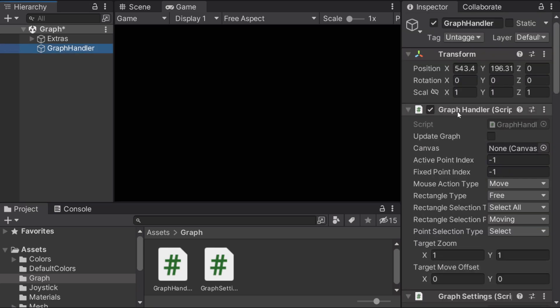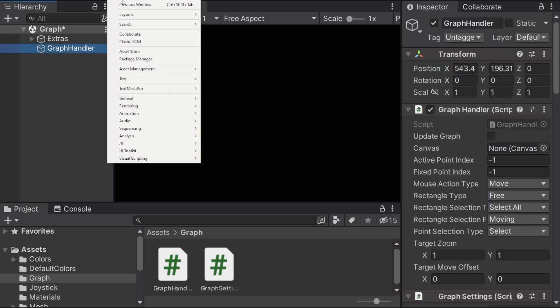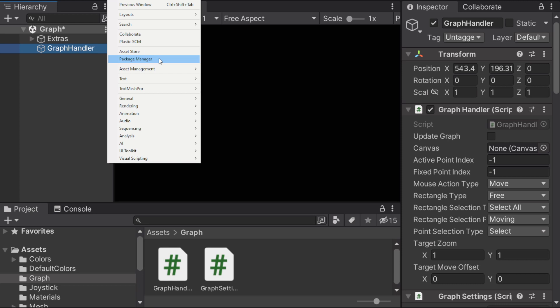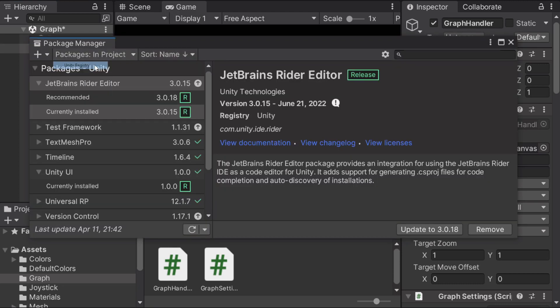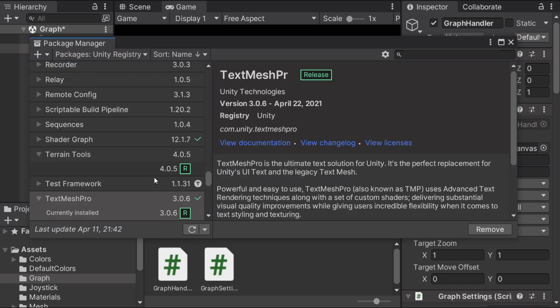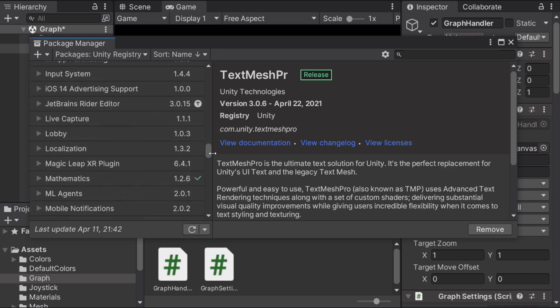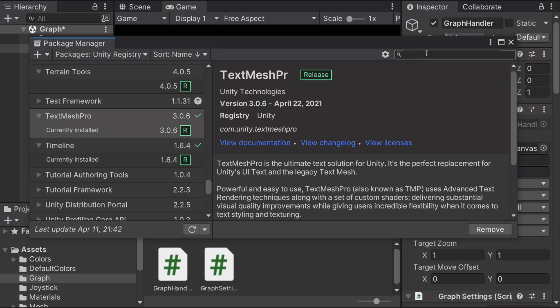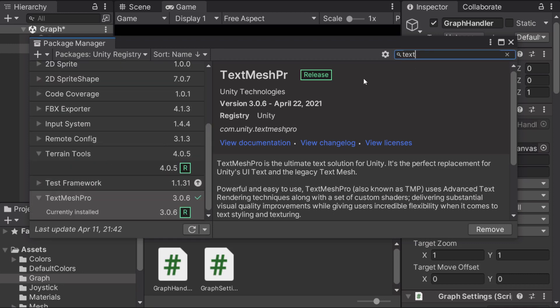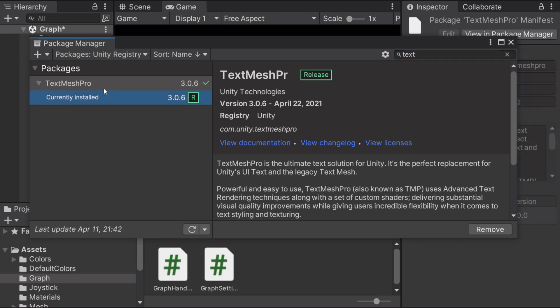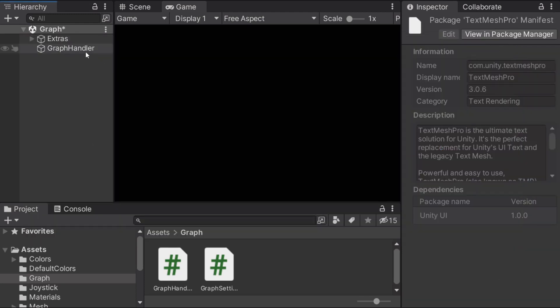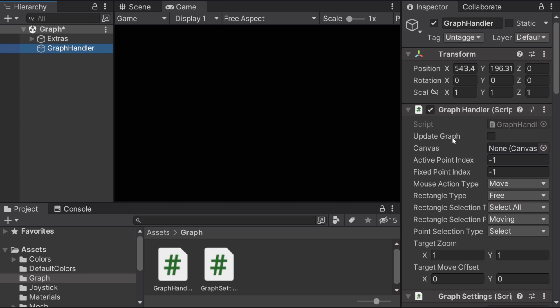So if you don't have TextMesh Pro installed already, you can go to the window panel on top and go to package manager. Select Unity Registry. And if you can't find TextMesh Pro while scrolling you can just search for text. And I already have it installed, but for you it's probably gonna have a button called install.